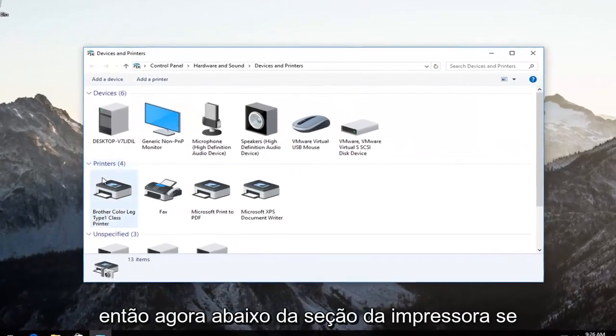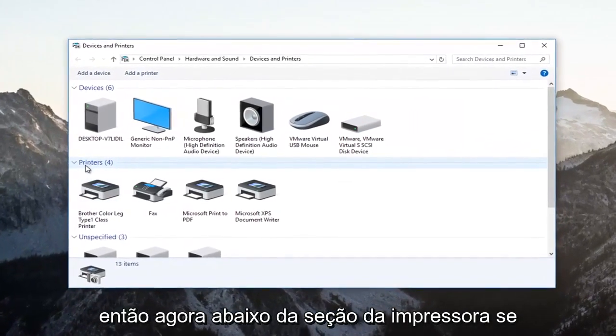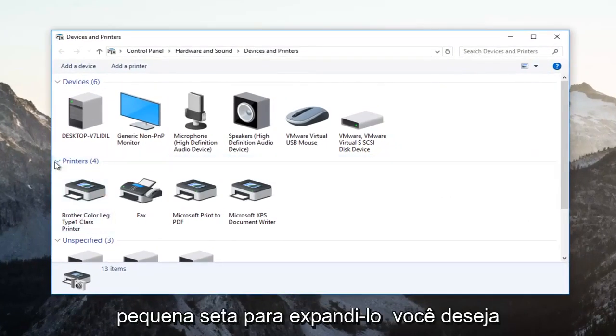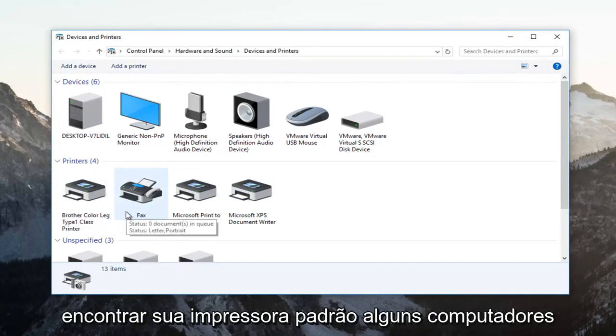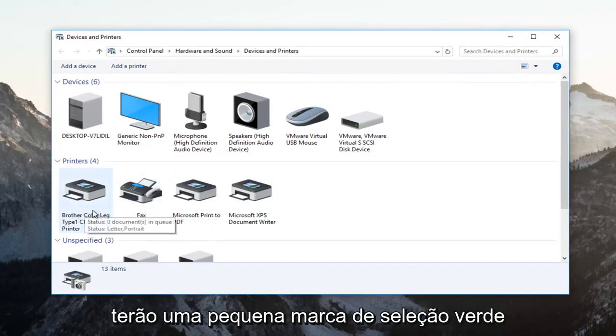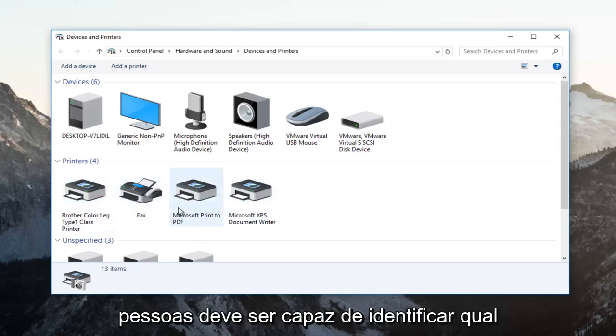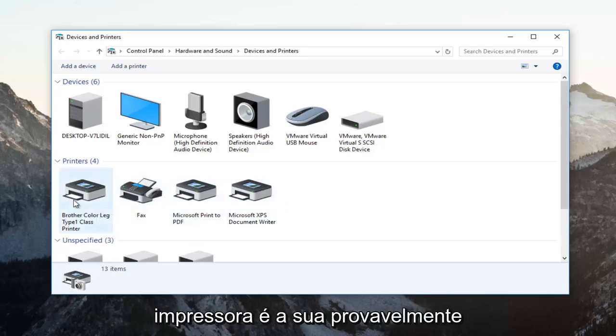Now underneath the printer section, if it's collapsed, click on this little arrow to expand it. Find your default printer. Some computers will have a little green checkmark next to the default printer. Otherwise, most people should be able to identify which printer is their own.